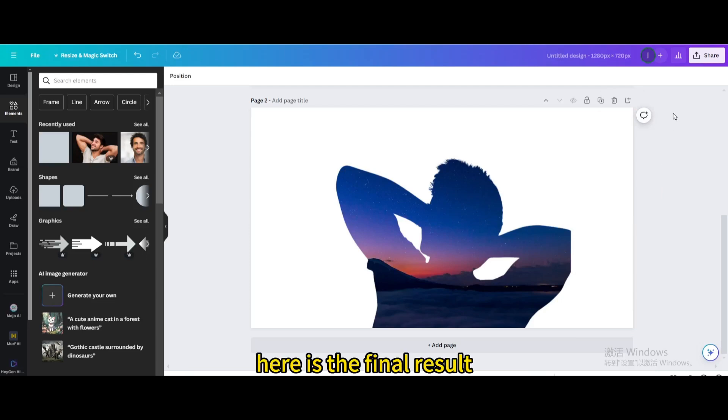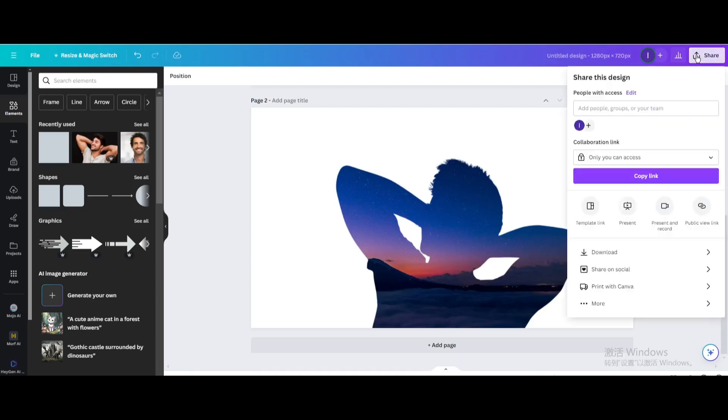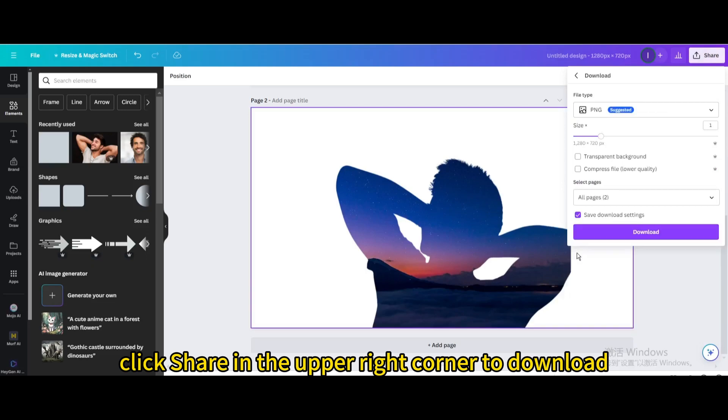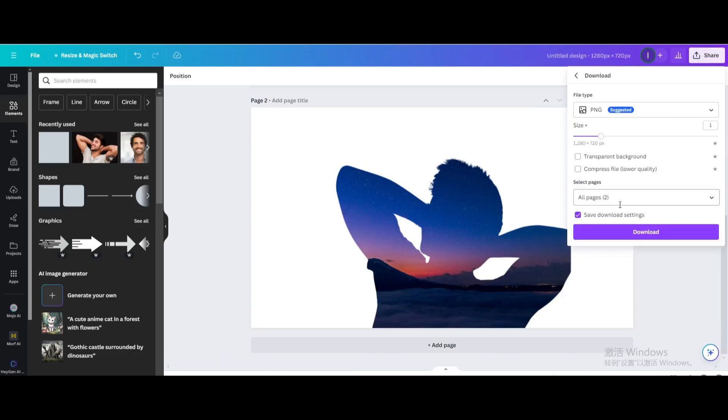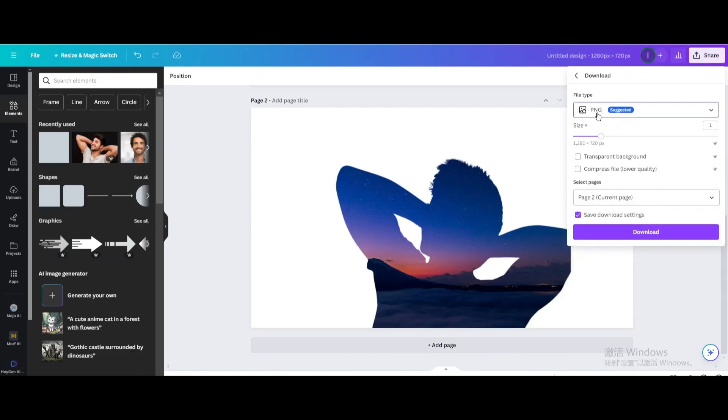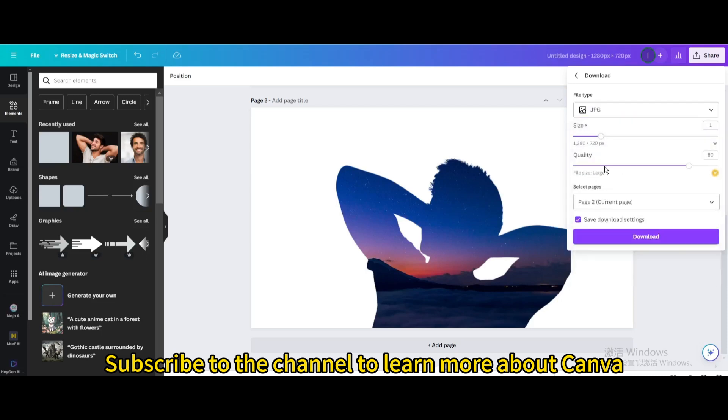Here is the final result. Finally, click share in the upper right corner to download. I hope you enjoyed this tutorial. Subscribe to the channel to learn more about Canva.